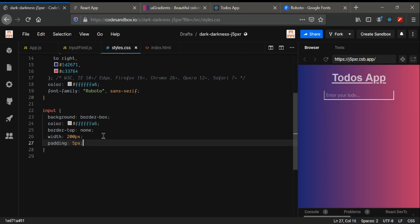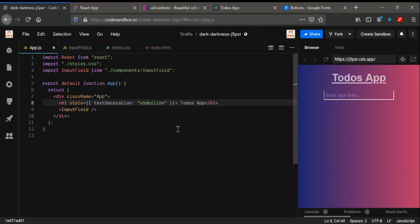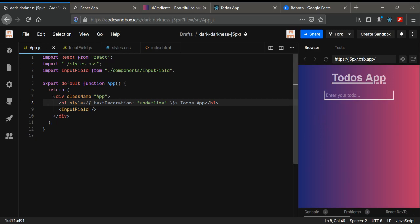So the styling and initial setup are done. In the next video, we're going to see how whenever we type something it gets added to a list — and all of that will be done through Redux. The next video is very important, so please watch it. That's all, thanks!